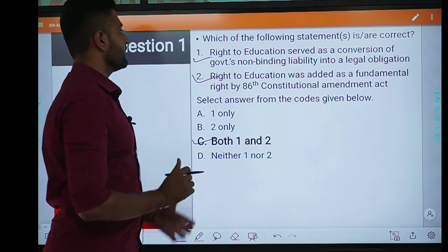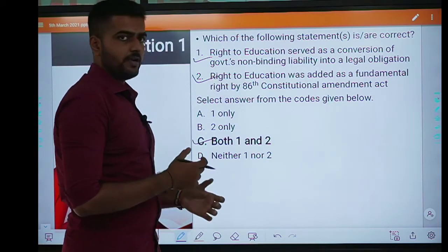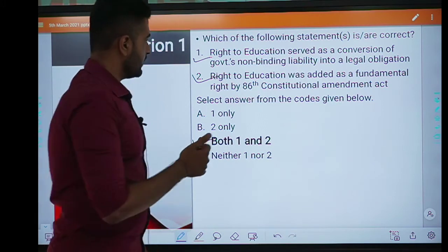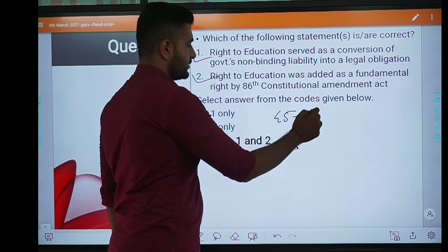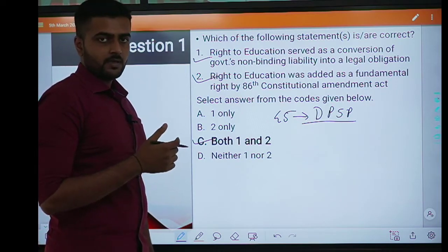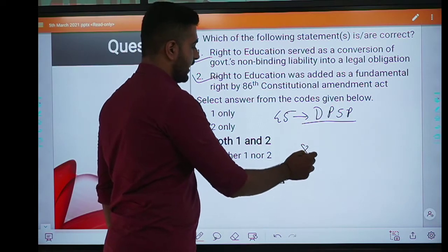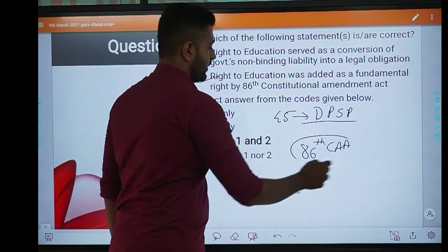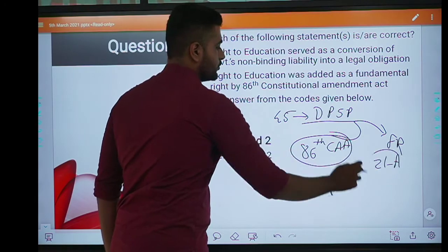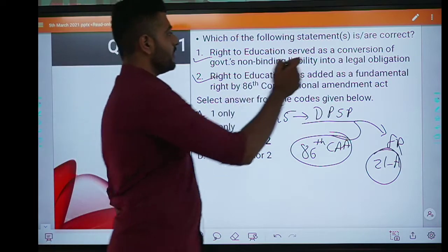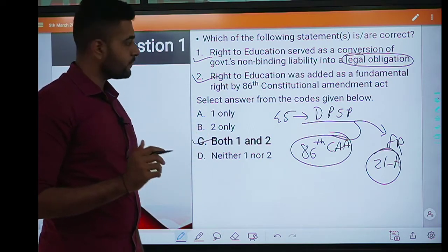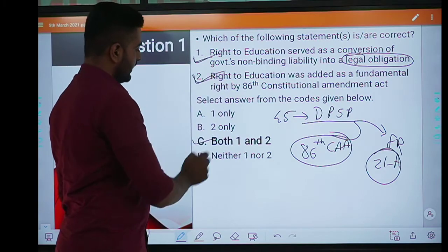Both statements are correct. Right to education was originally under Article 45 of the Constitution under Directive Principles of State Policy, which are non-binding in nature. It was converted into a legal obligation to provide elementary education to children in the age group of 6 to 14 years. So first is correct, second is also correct. Answer is C, both 1 and 2.